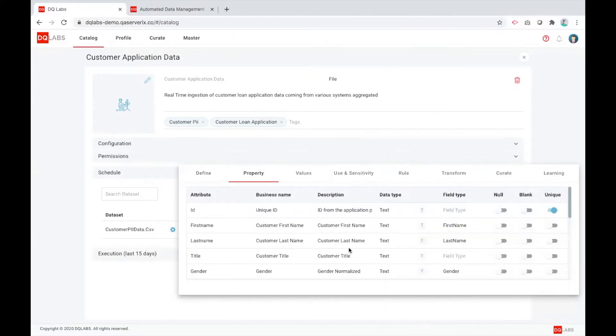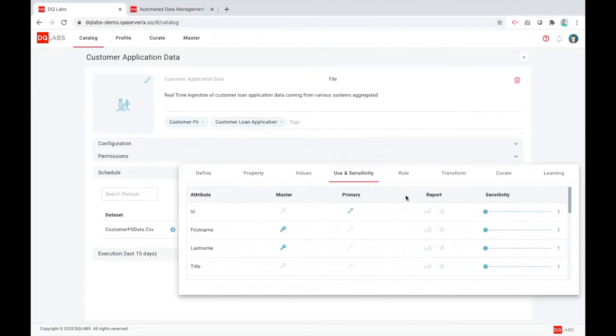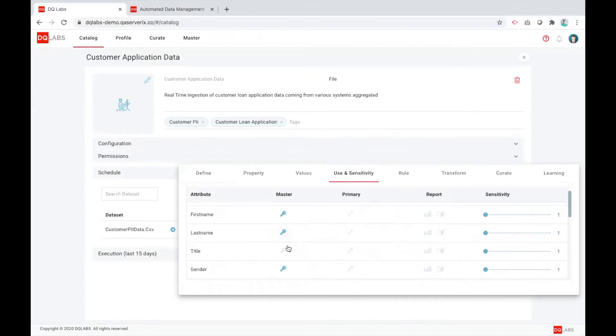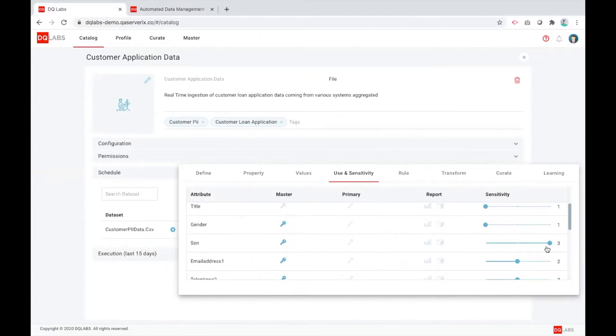As it is configured, the platform automatically senses the field types, the properties, the use, and sensitivity of each of those attributes. For example, it identifies SSN and its highest sensitivity level around that and configures it. So this can later be treated from a data governance standpoint different than a lower sensitive element.